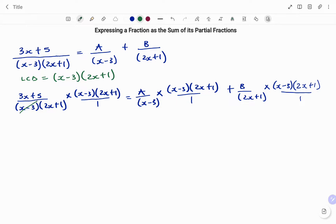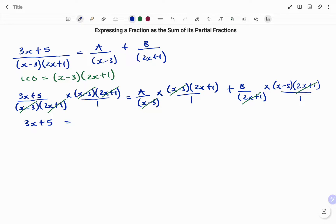We have x minus 3 canceling x minus 3, and (2x plus 1) canceling (2x plus 1), finishing the left-hand side. On the right-hand side, x minus 3 cancels x minus 3, and (2x plus 1) cancels (2x plus 1). Therefore, writing our equation, on the left-hand side we have 3x plus 5 equals, on the right-hand side, A(2x plus 1) plus B(x minus 3).